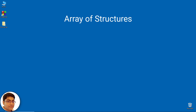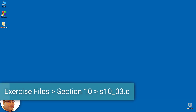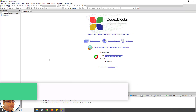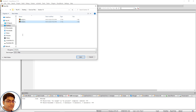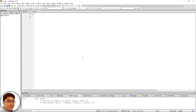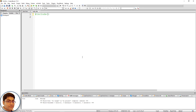A better approach is to use an array of structures. The following program shows that. Open the code blocks and save it as s10_03.c. Press Ctrl+Shift and Ctrl+S. Include the header file — hash include stdio.h.